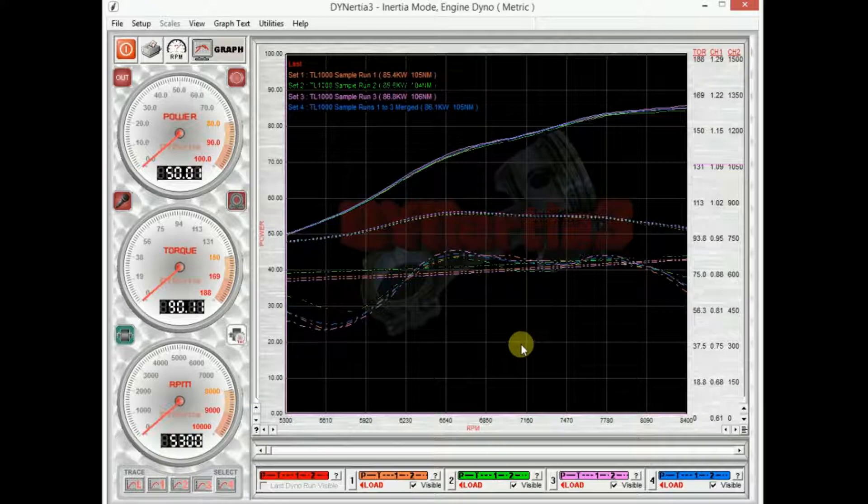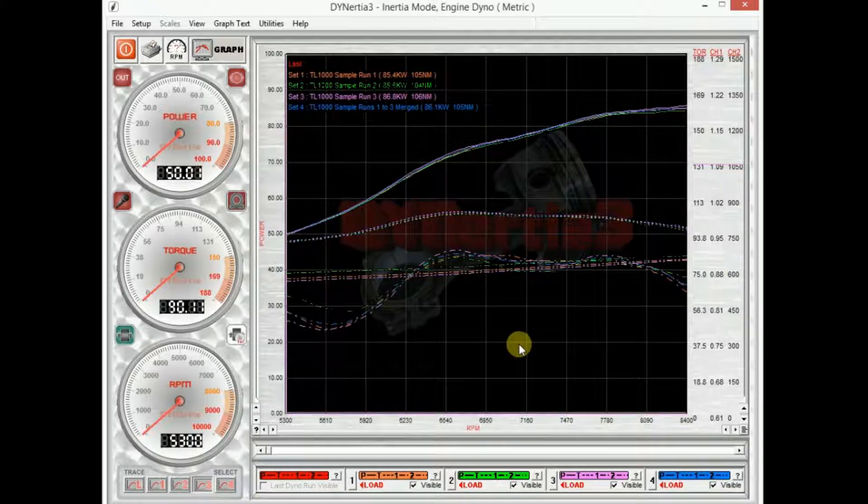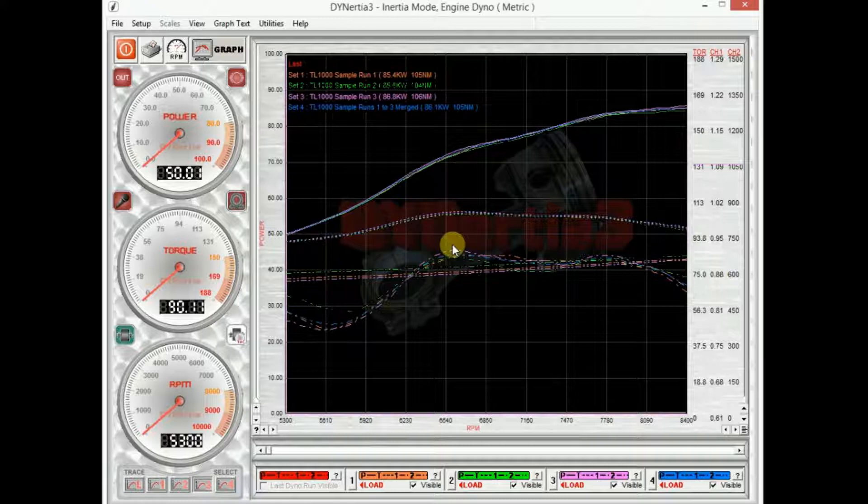But Dynertia Free prints whatever is on this screen. So I can adjust the appearance of my trace, the appearance when I do print.